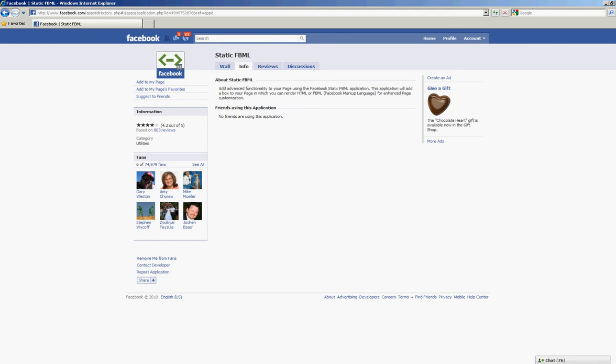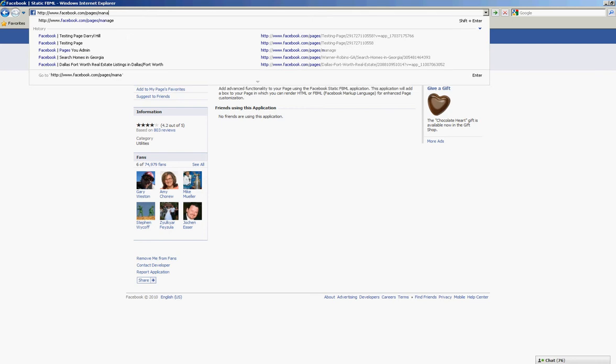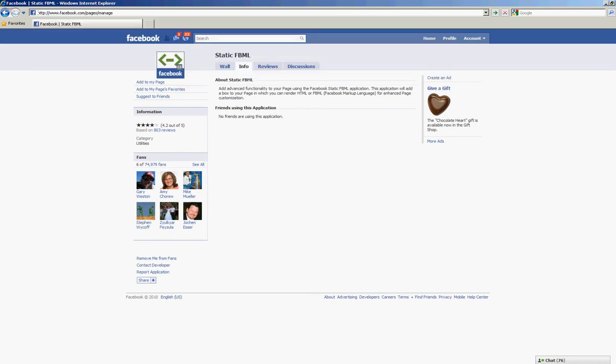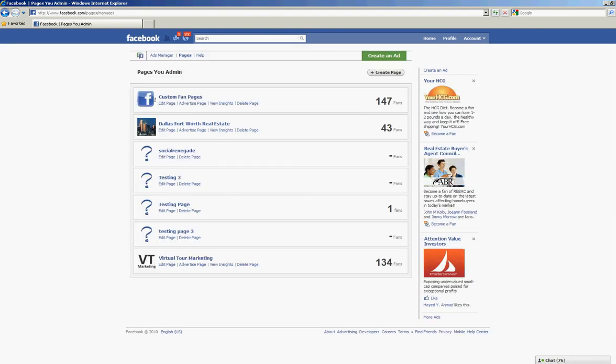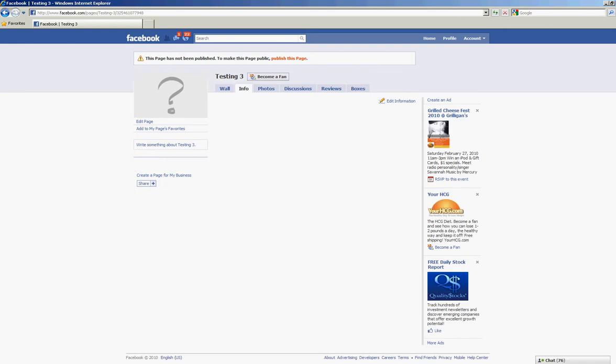And go back to facebook.com/pages/manage. And again, I'm doing this only because the buttons move around on Facebook when they make changes, so the easiest way to get to these things is just to type it in the URL. So now here we are on Testing 3, and now I want to edit my page.